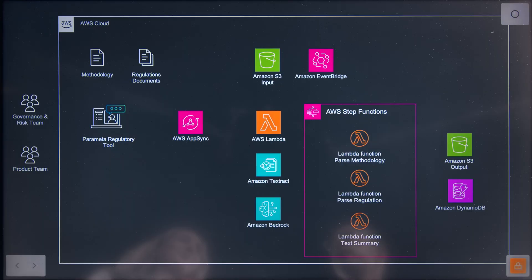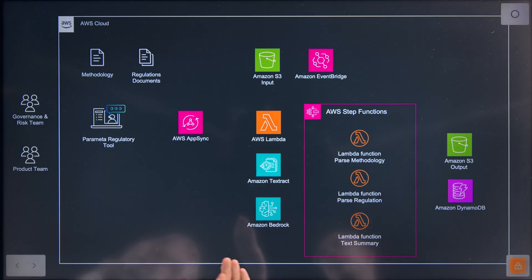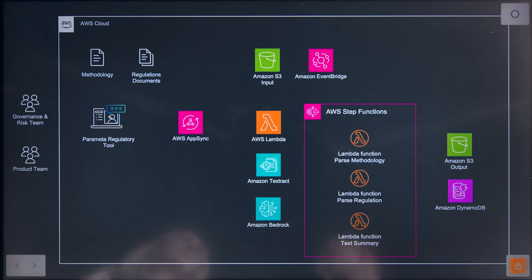Okay Erika, it looks like a really interesting architecture that you brought today. I see you're using TechStrike, our AI service, and also a generative AI service like Bedrock. Maybe you can tell us what kind of business problem you're trying to solve with this architecture?